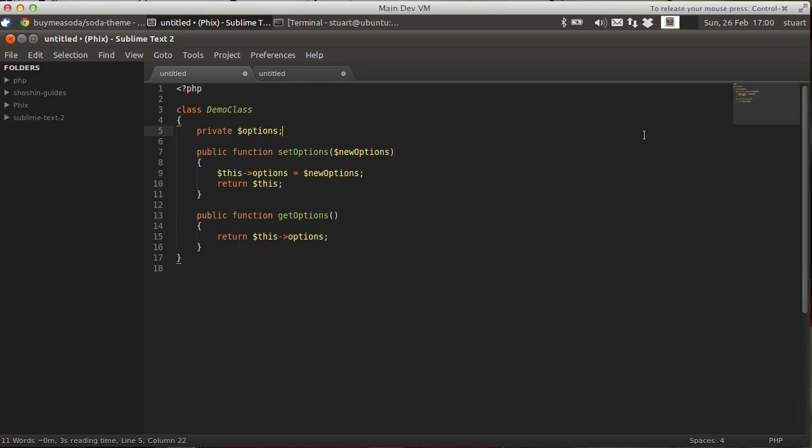Hello, my name's Stuart Herbert, and this is one of a set of videos I'm recording showing how I've set Sublime Text 2 up for PHP development.